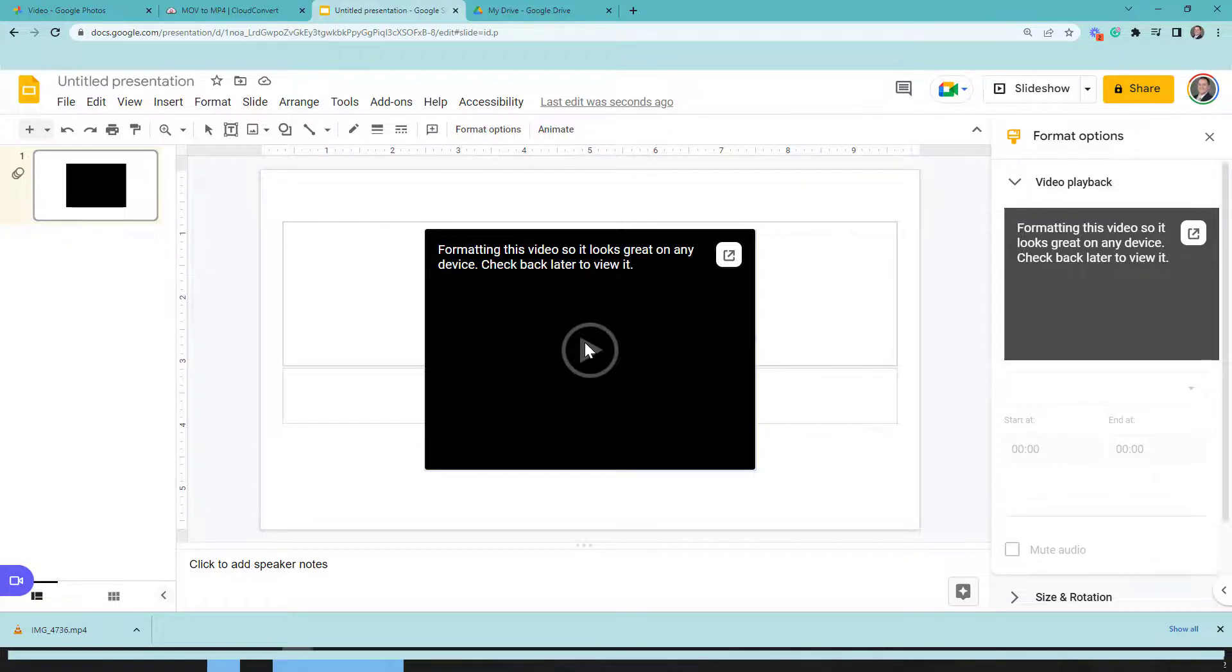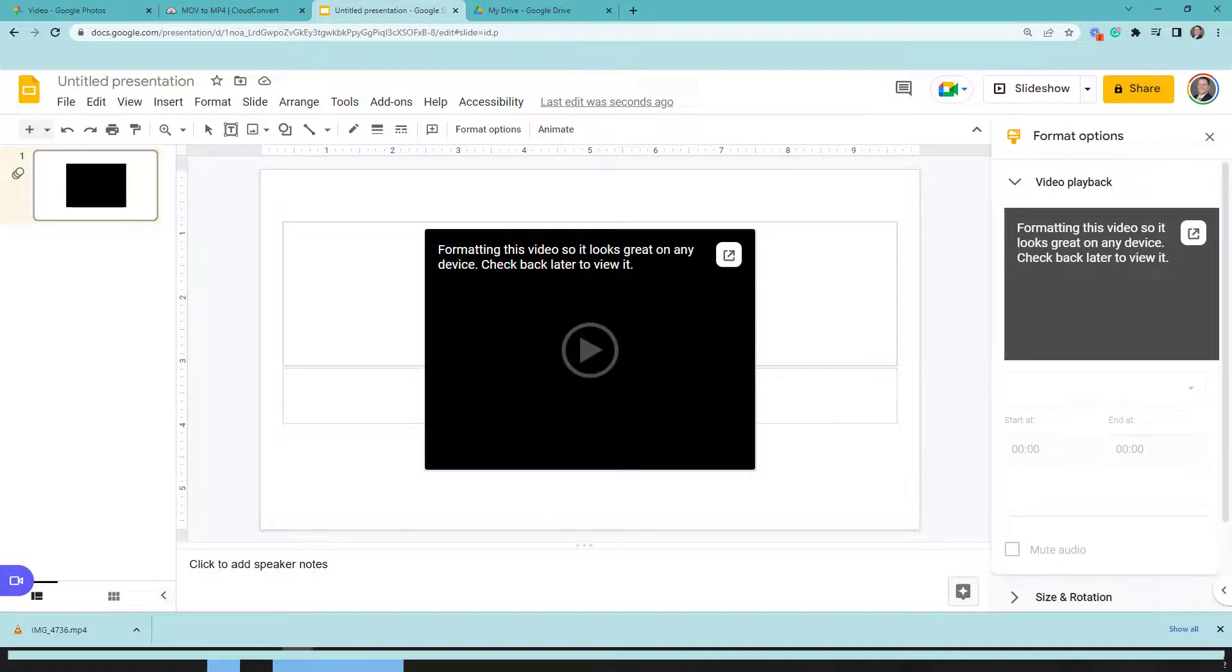So again, this is how you get a video from your Google Photos and format it to be able to use in a Google presentation. I hope this was able to help you with your process. Have a blessed day.